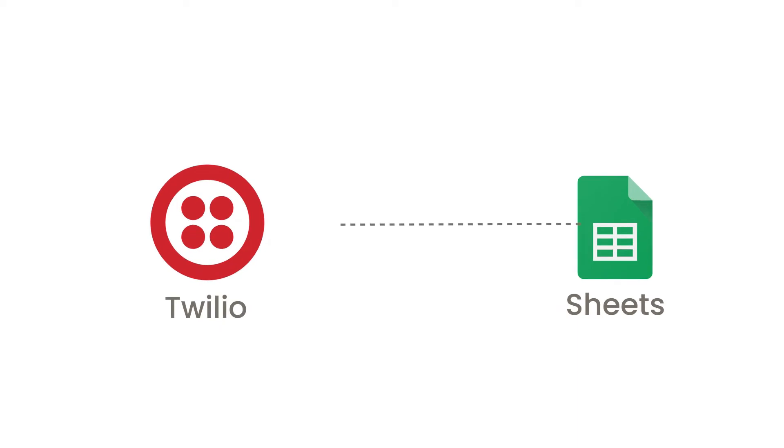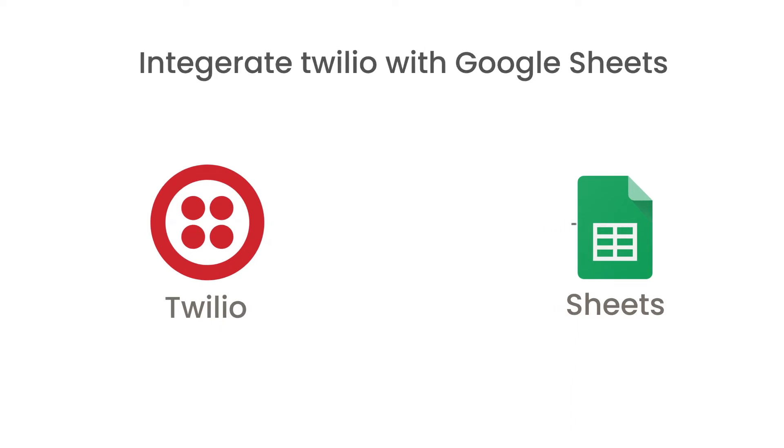In this video we are going to show you how to use Twilio and Google Sheet for sending SMS in bulk.